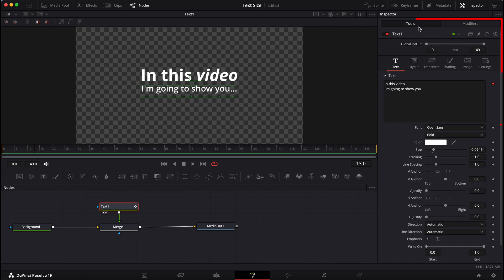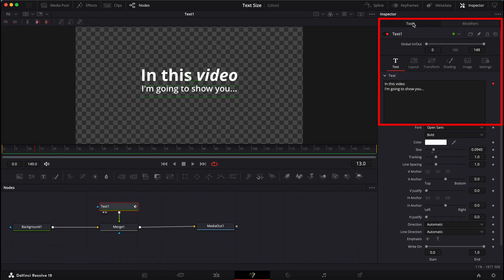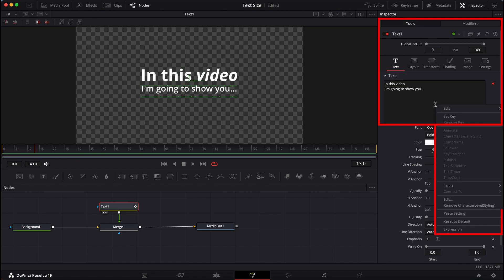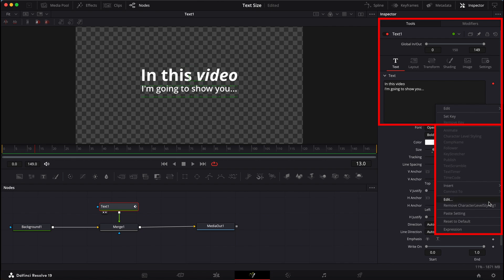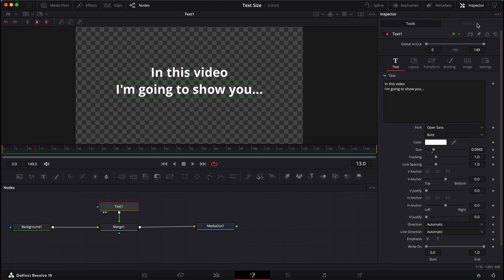To remove it completely, make sure that you go to the Tools tab and then go to the Box. Right-click in that box, go down to Remove Character Level Styling, and then it removes it. You can see that the Modifiers tab is not available to click on.